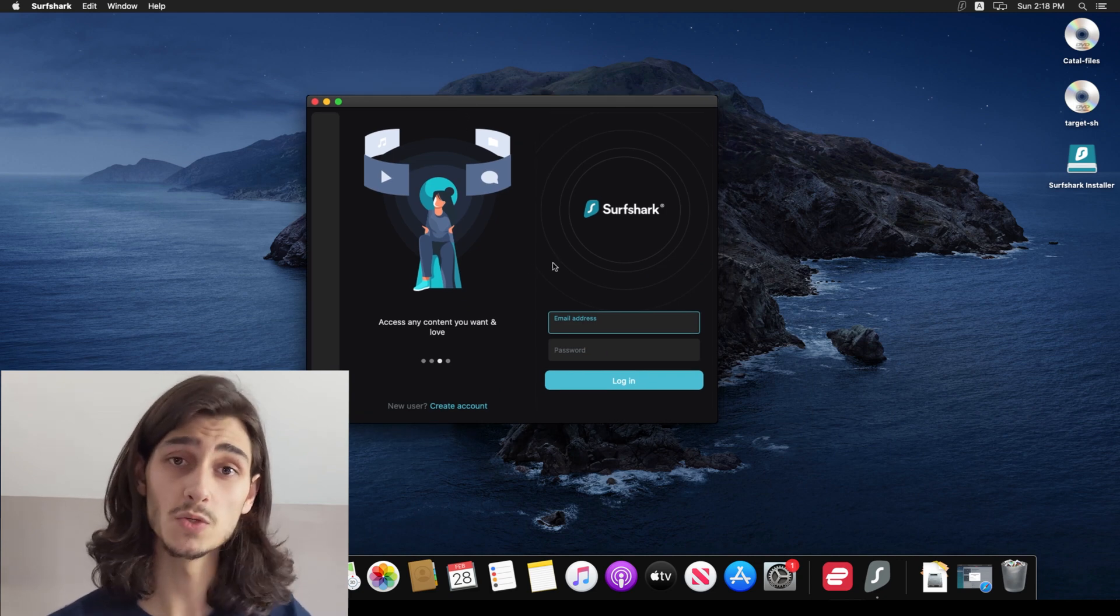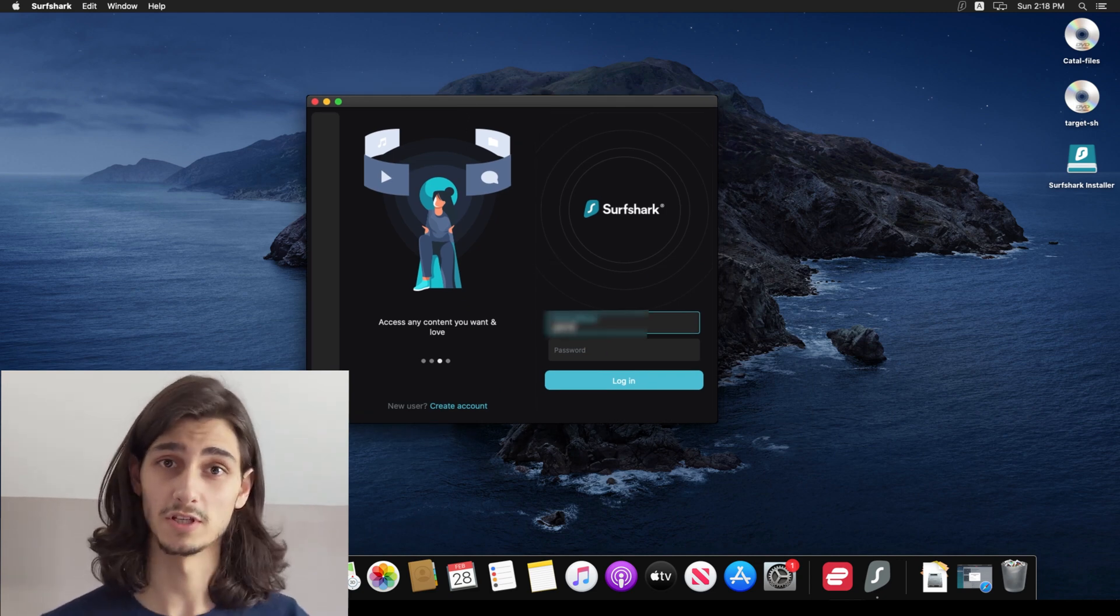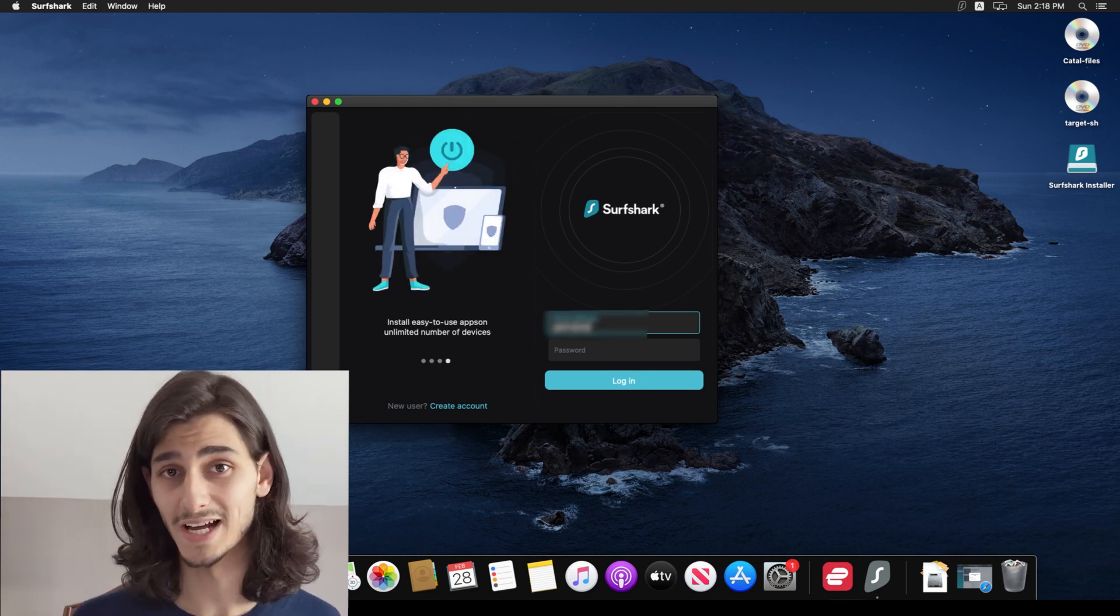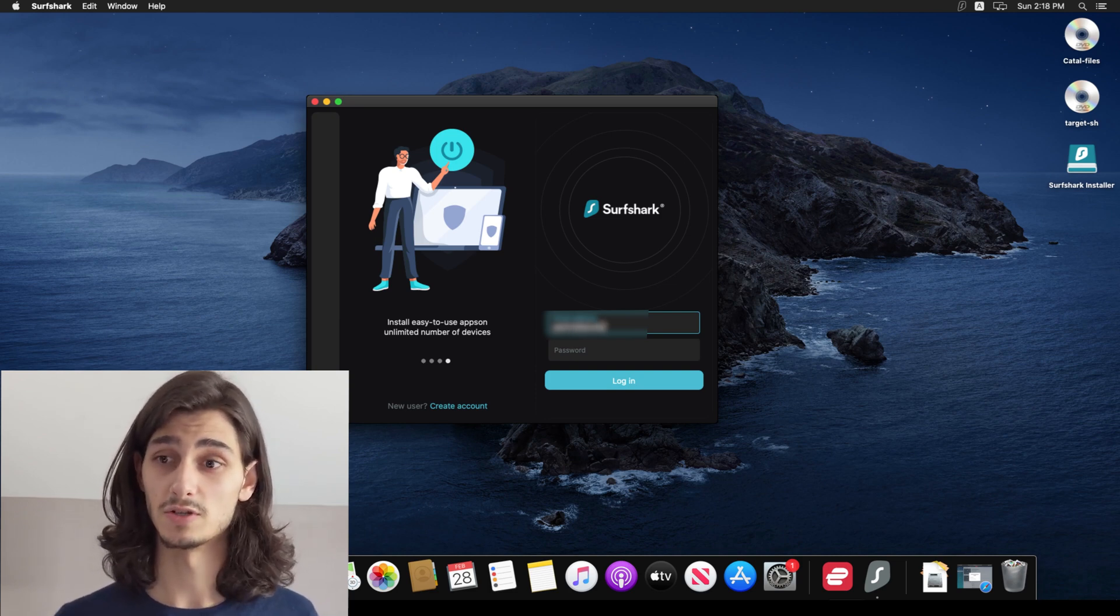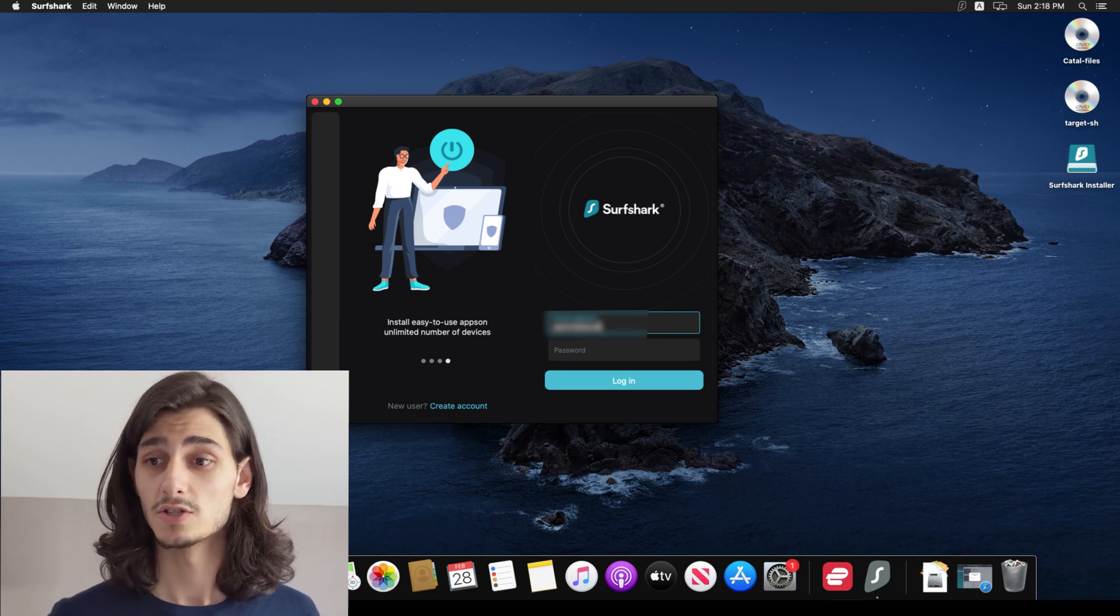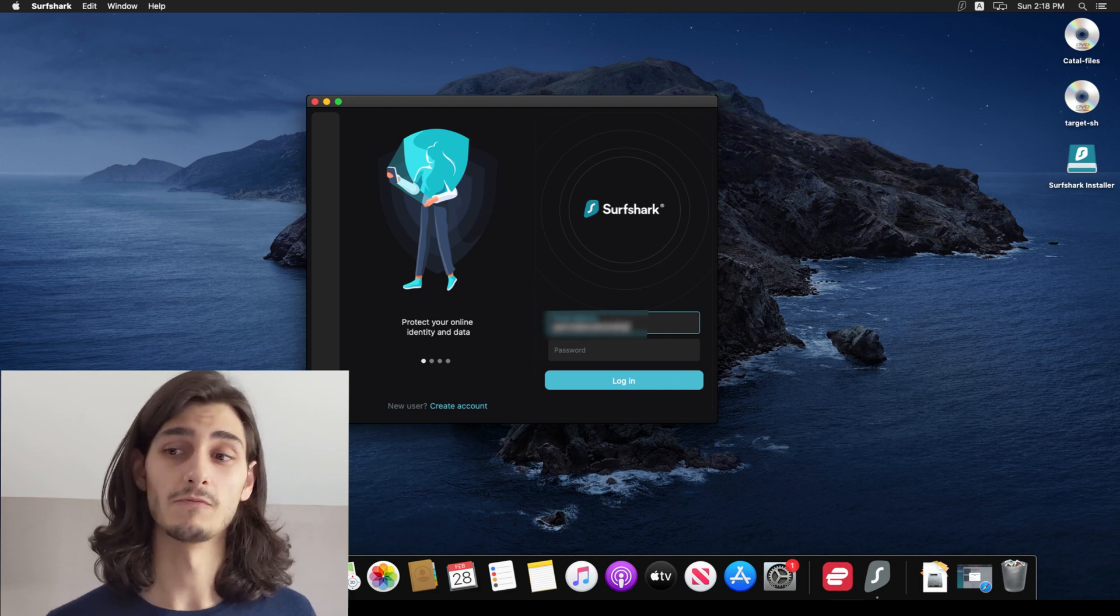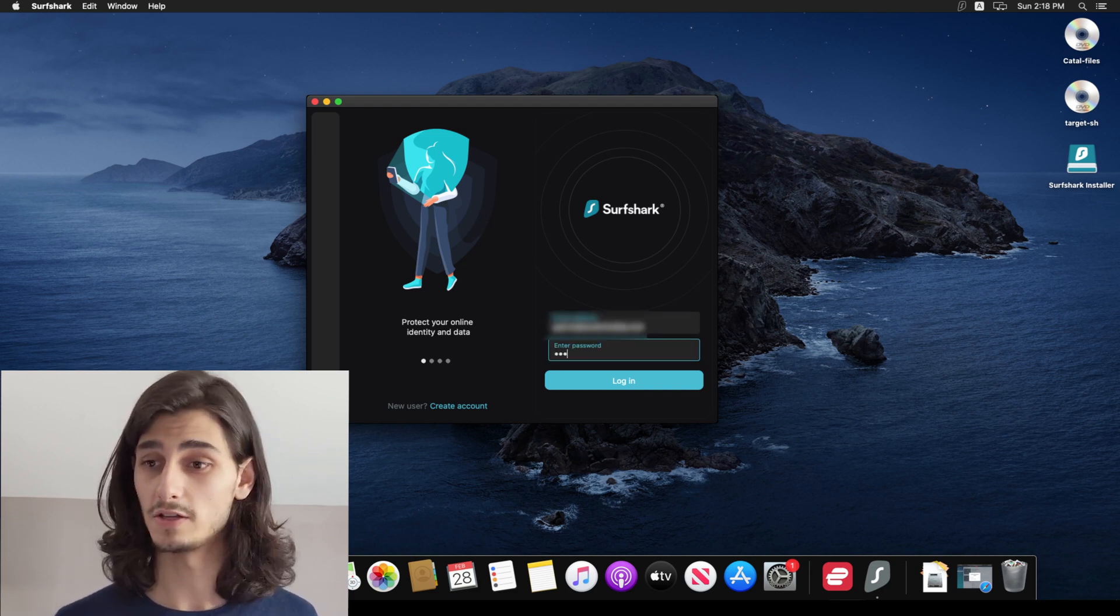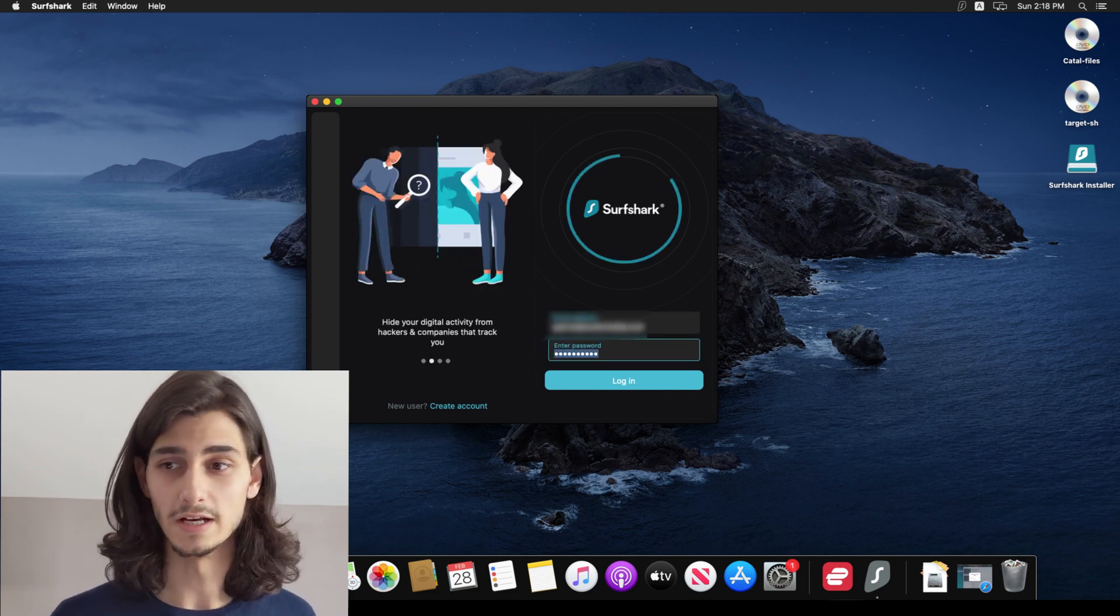And this is where your account comes into play. Obviously, you had to have an account in order to download the package file or DMG file to begin with. So we'll go ahead and enter that login info right here. And when you're done with that, you can go ahead and click log in.